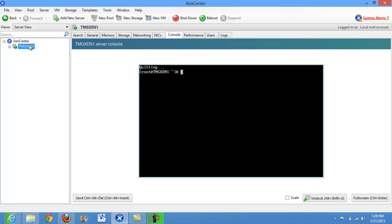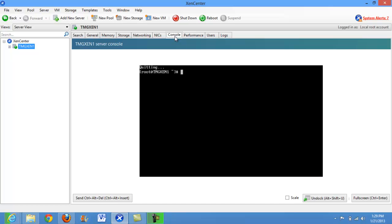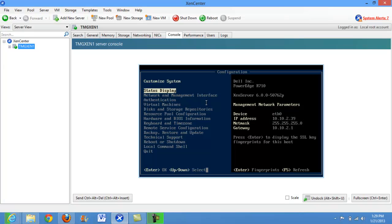First you're going to select the particular server that you would like to modify and come to the console section. If you're presented with a command prompt you can simply type the XS console command which will move you to the screen that you see when you're physically in front of the Citrix Xen server.